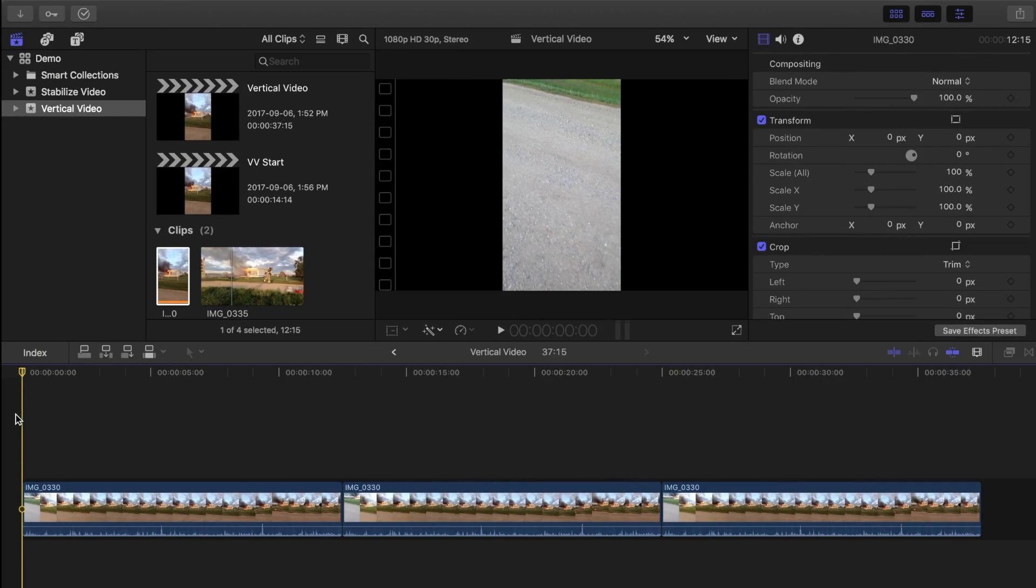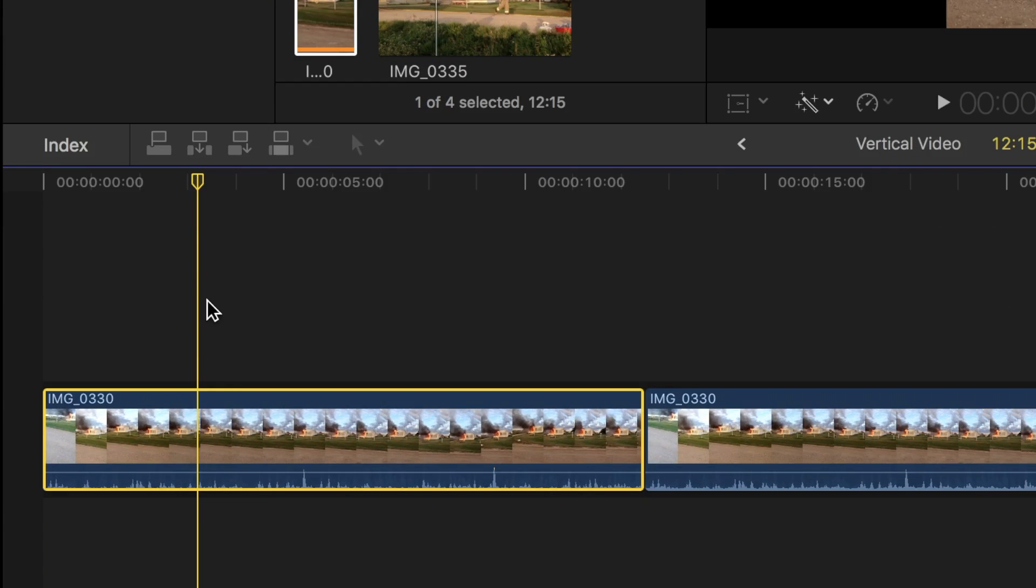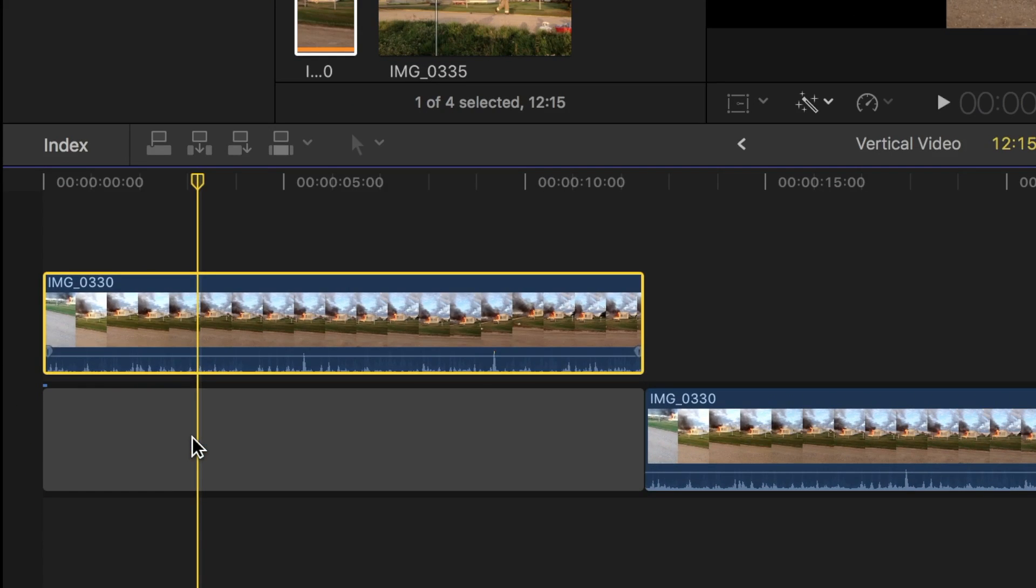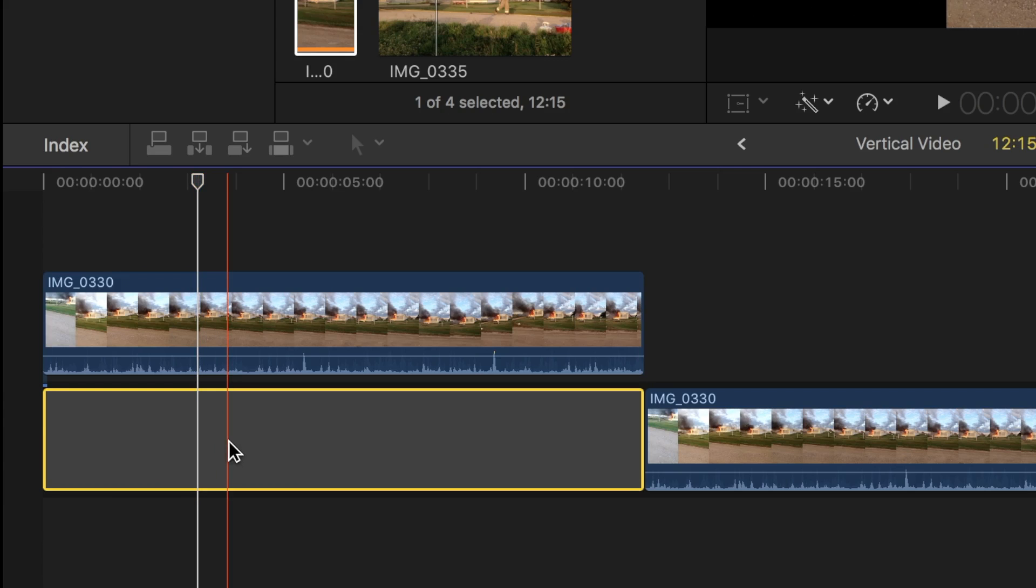The simplest thing you can do to eliminate black bars in your video is add a generator layer below it. Let's select our clip and press option command and up arrow to lift it from the storyline. Our clip is lifted to a connected storyline, and is replaced by a gap clip.